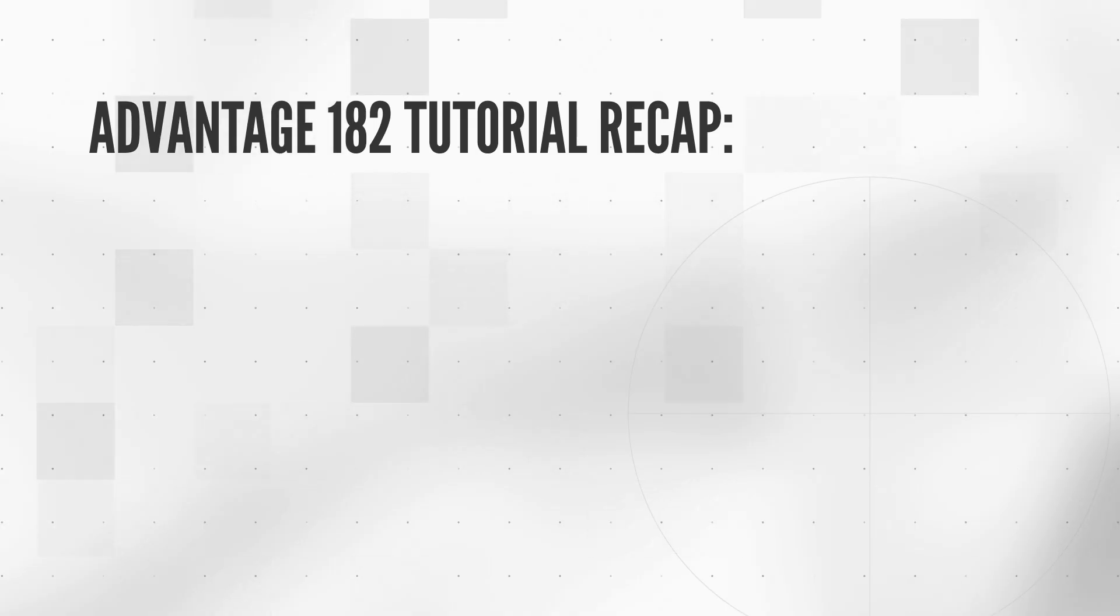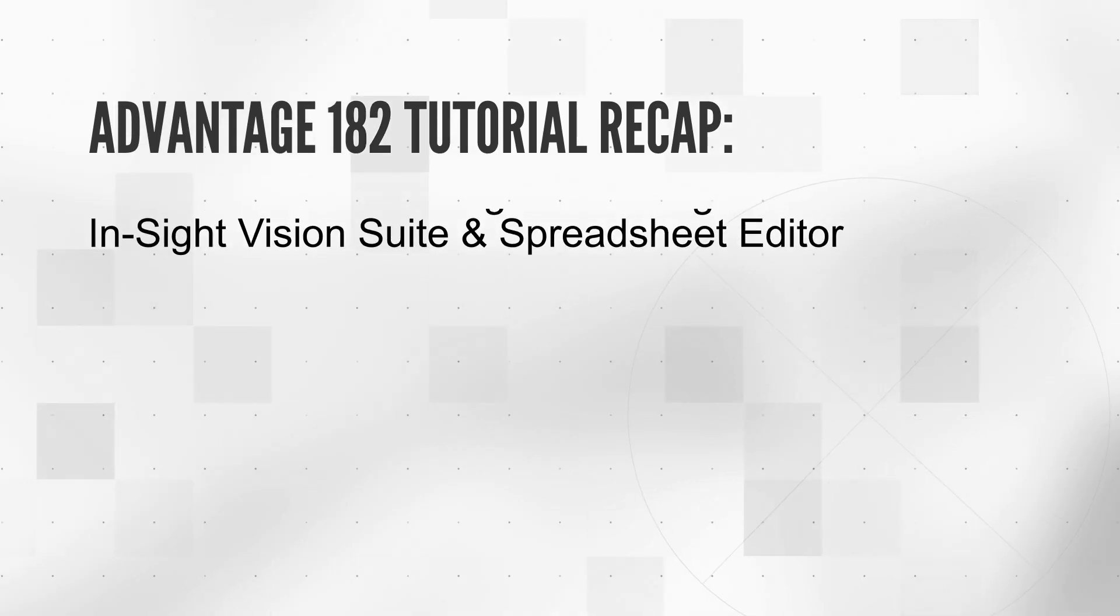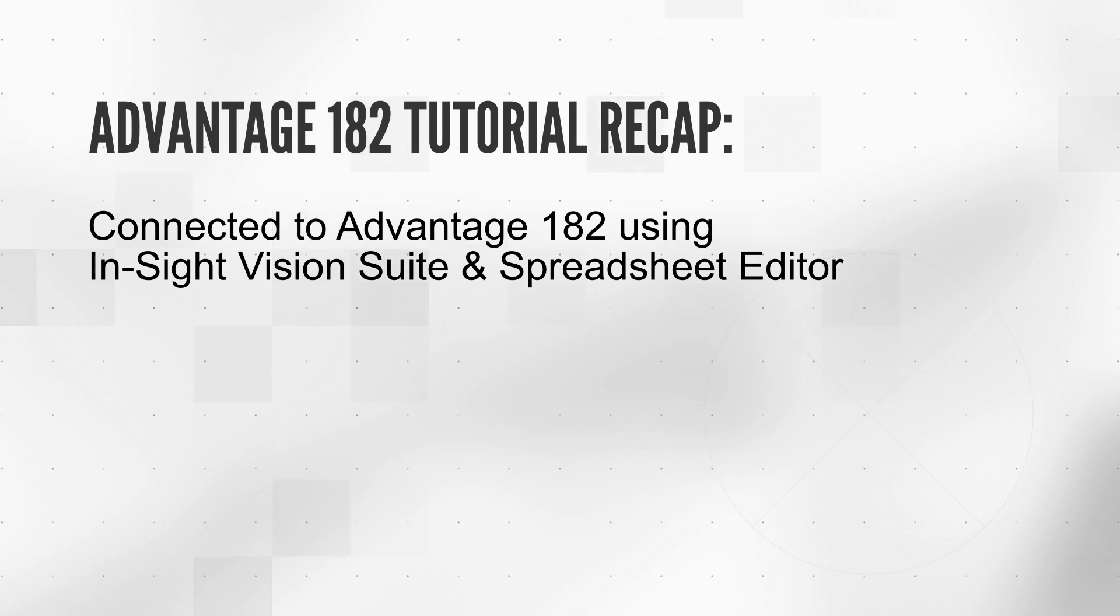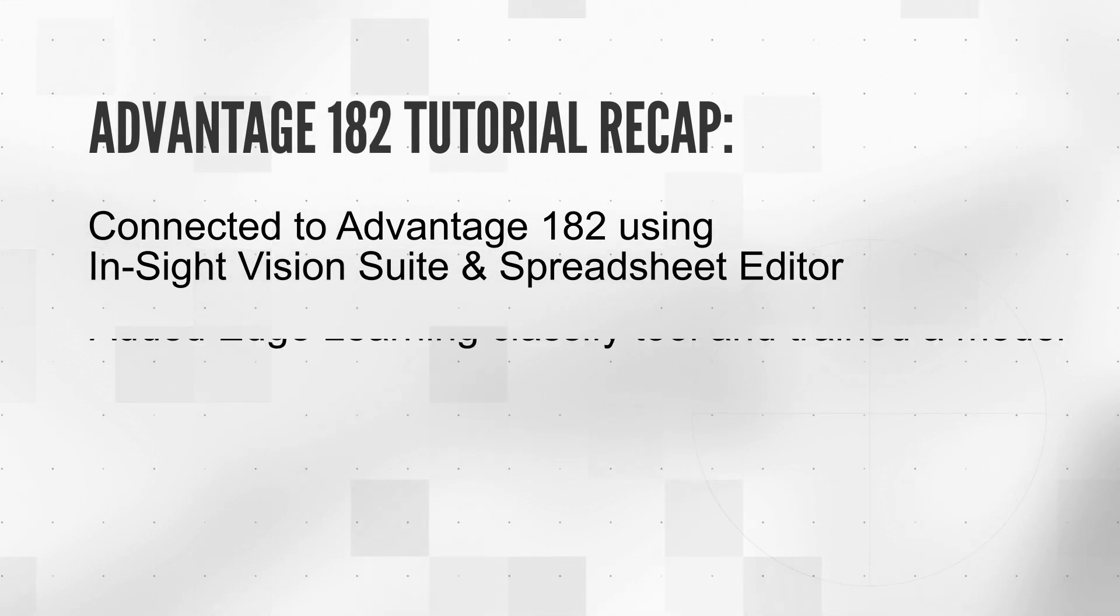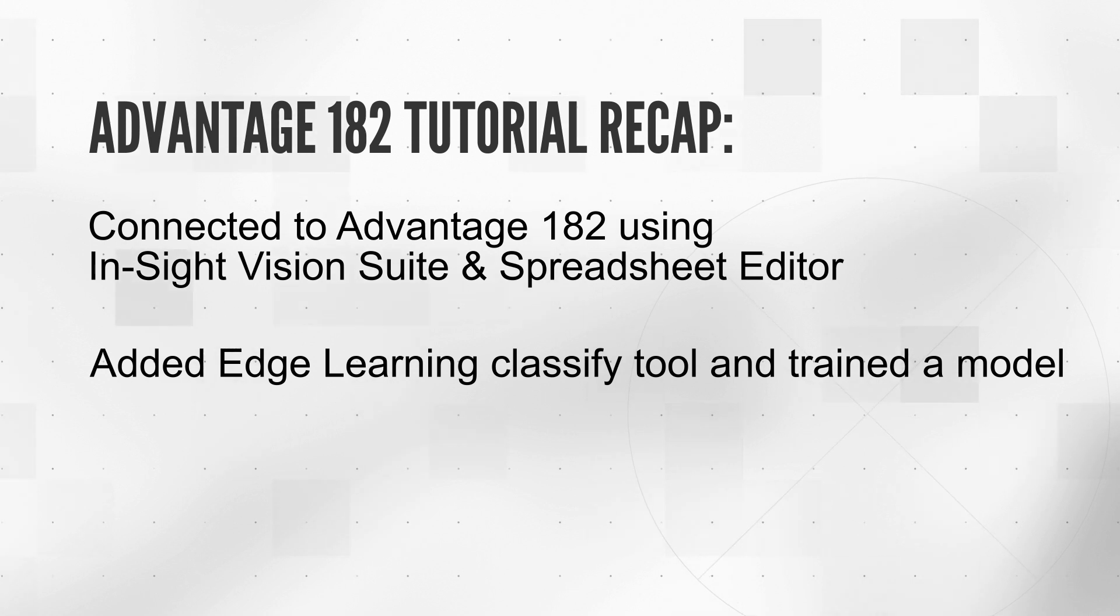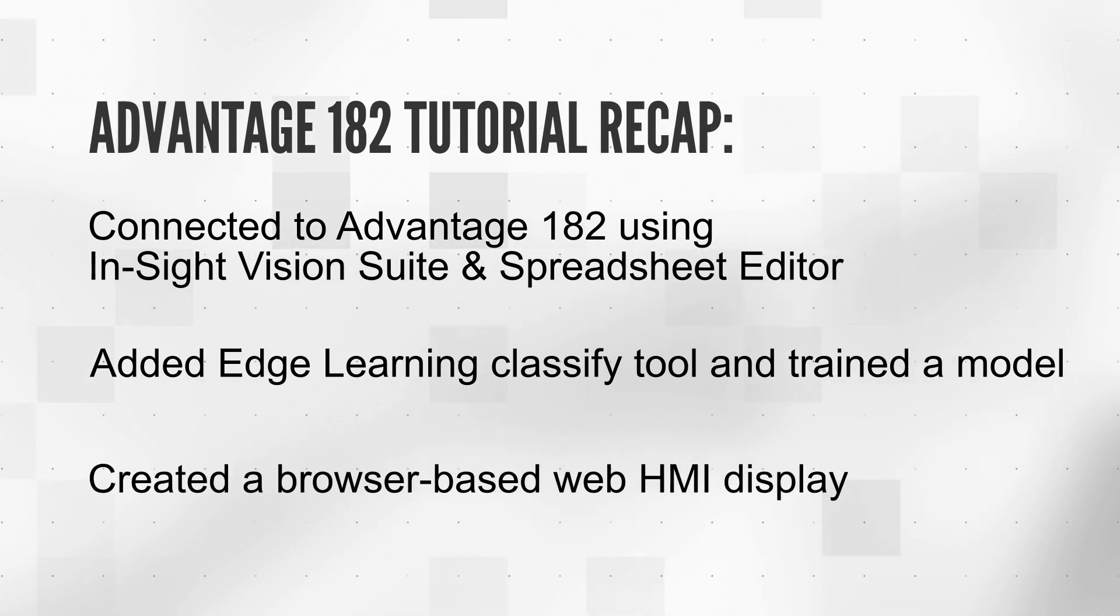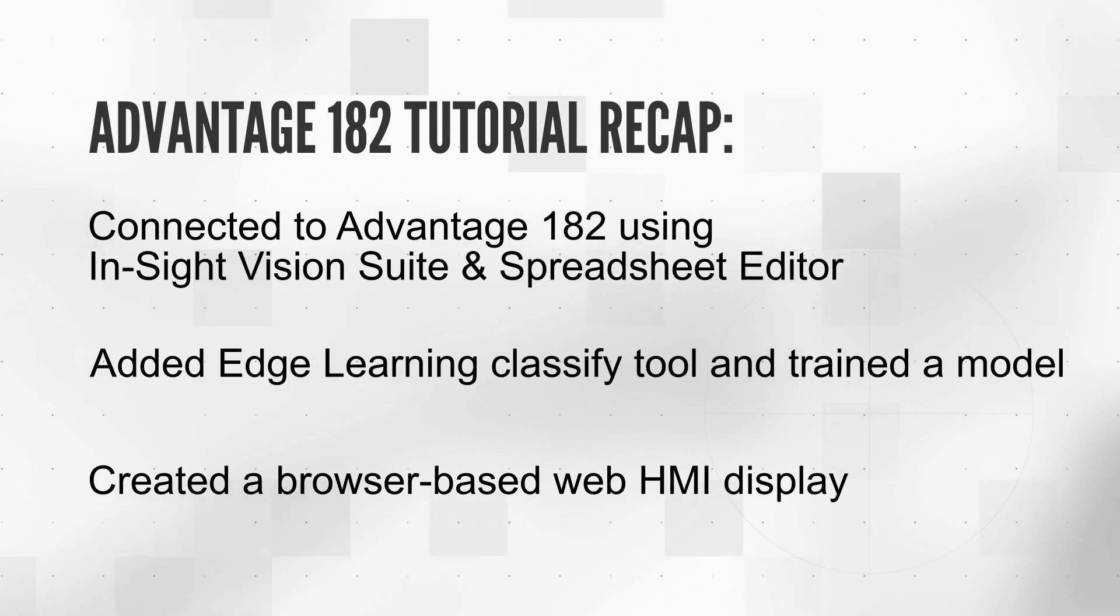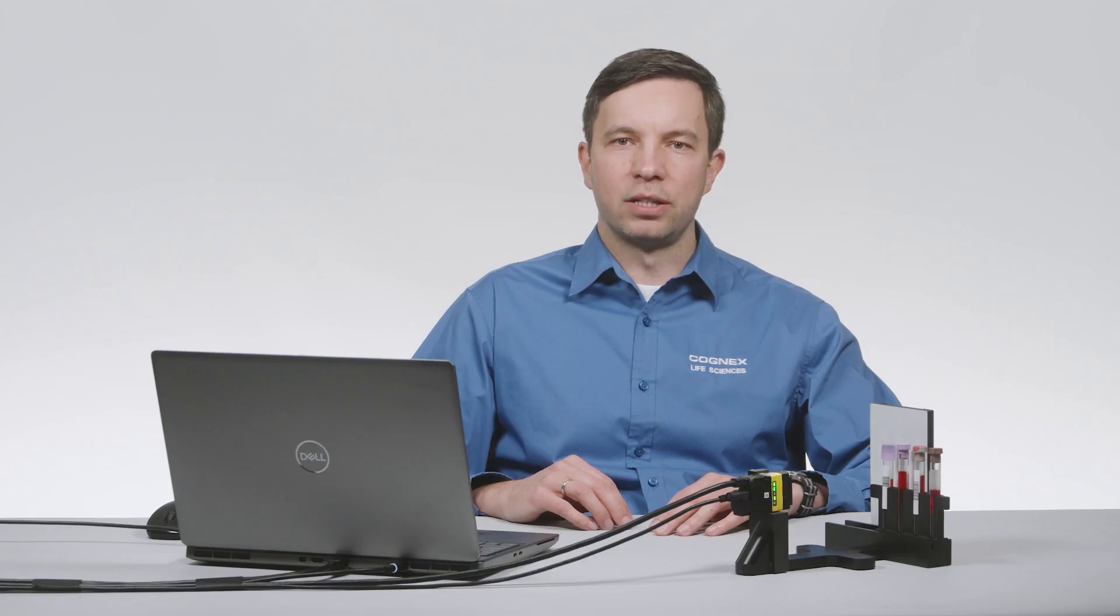To recap this tutorial, we connected to the In-Sight 182 camera using the In-Sight Vision Suite and used the spreadsheet editor. We added an Edge Learning Classify tool to train a model on different cap types. Finally, we created a simple HMI to display our results. This is one of many life sciences applications that can be automated using the In-Sight 182 system. Thanks for watching.